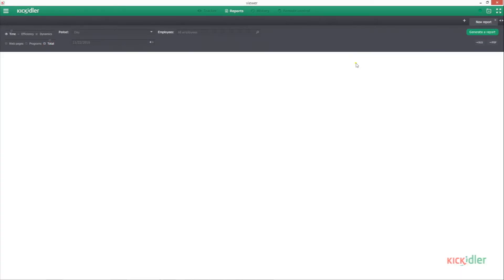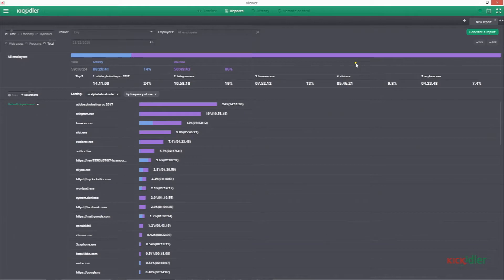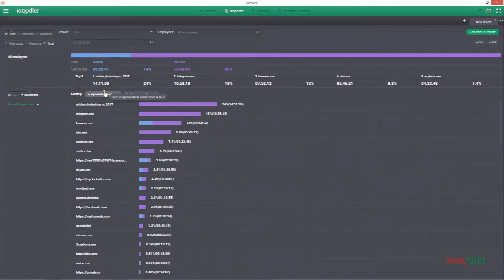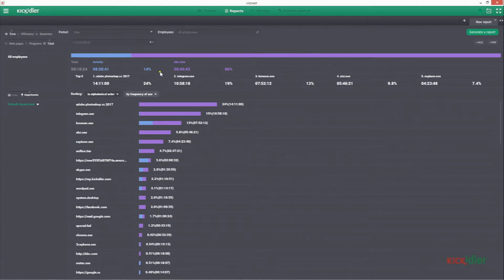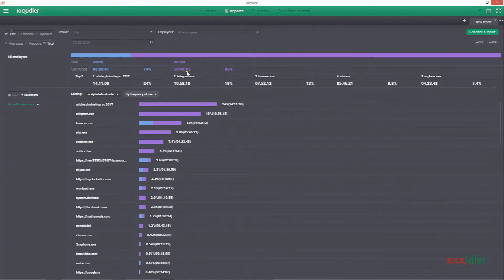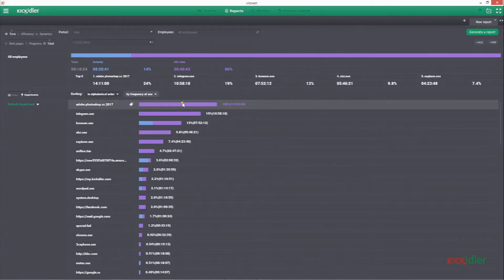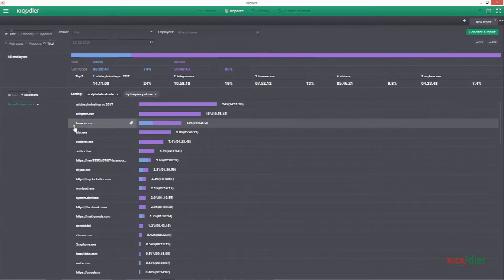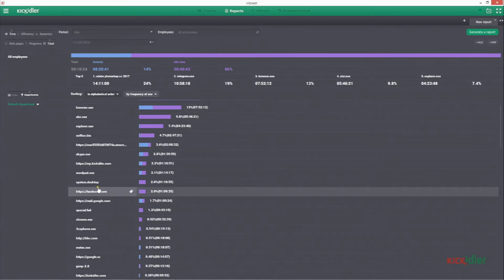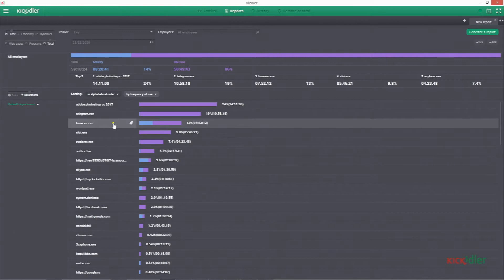Efficiency – an overall report on the efficiency of certain employees or structural divisions. Days details – a detailed report on activities for a specific day. Dynamics – with this report it's possible to determine the most and least productive periods of employees work. Time – shows data on the websites and the apps used by employees. Applications – the rating of the most used apps depending on their category.